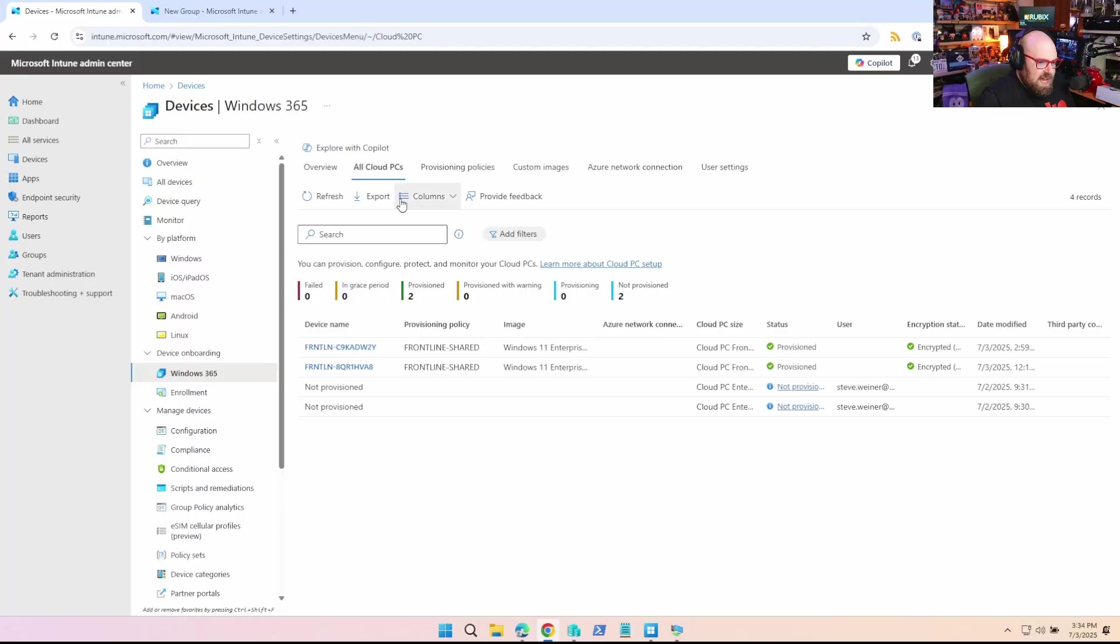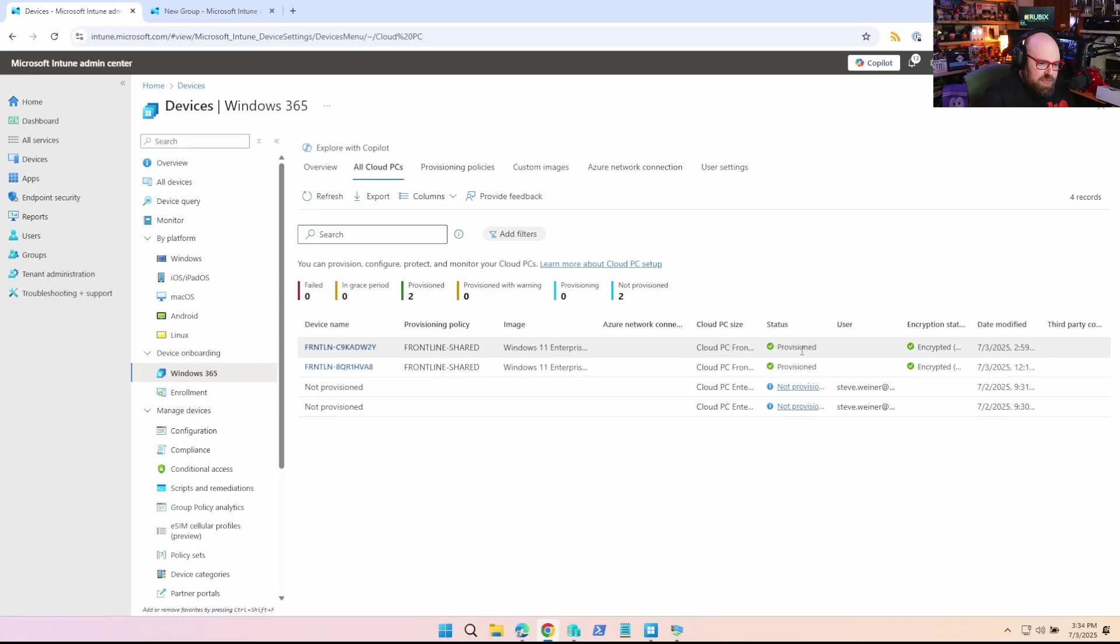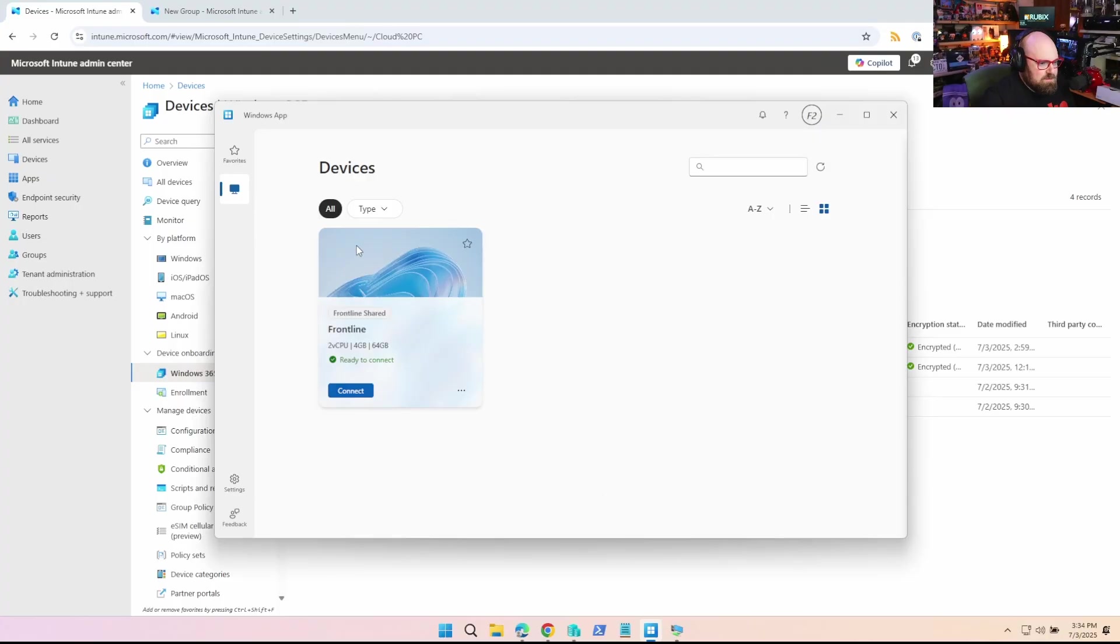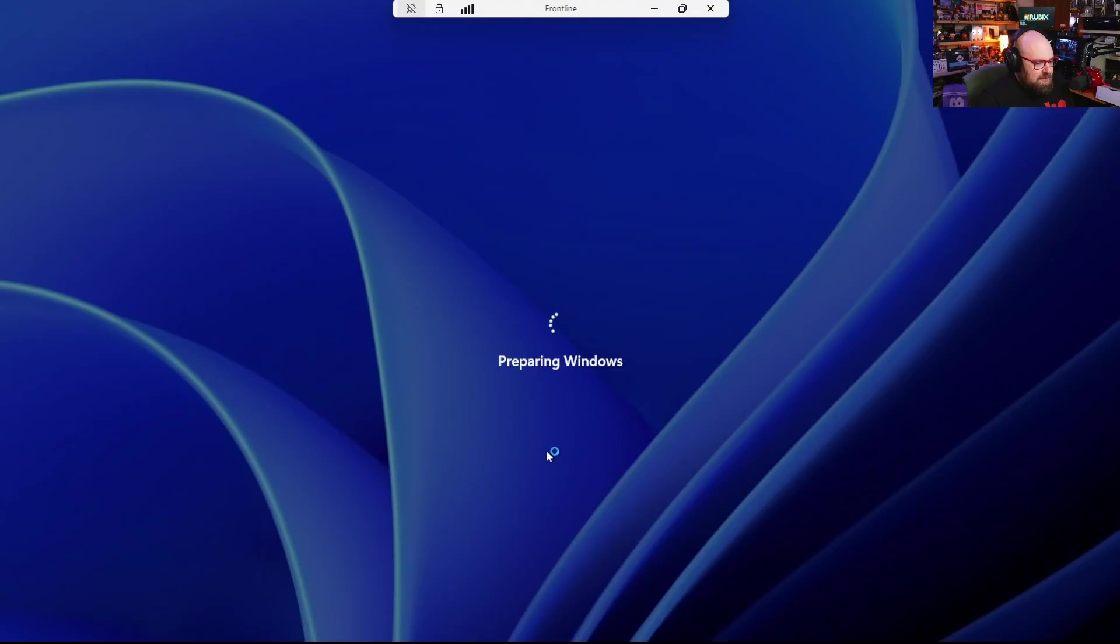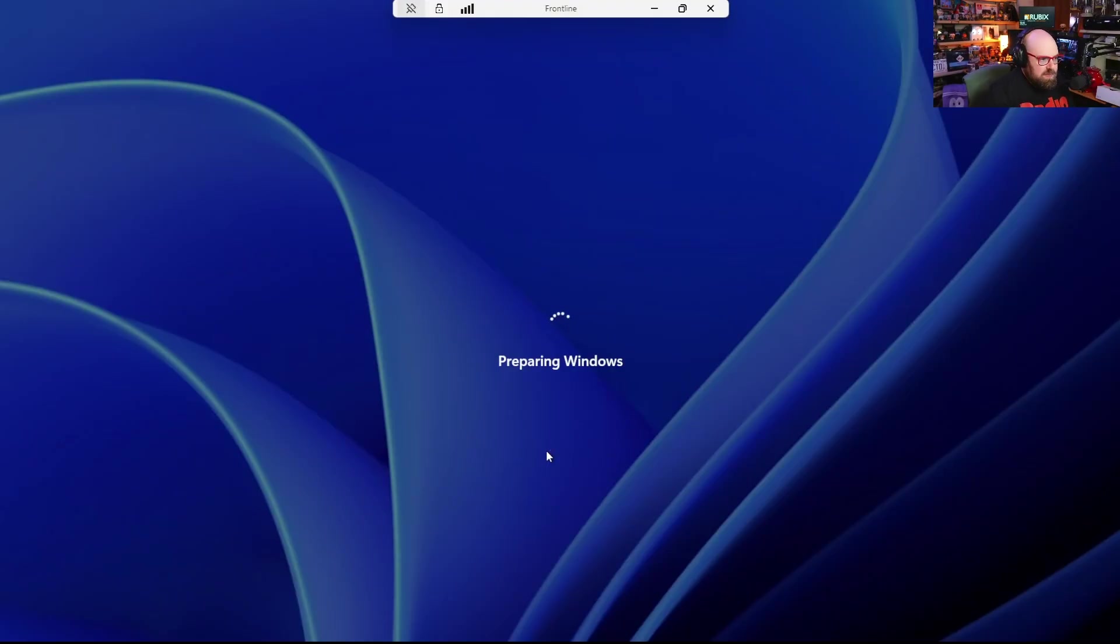So now when you're at all cloud PCs, you can see I have two that were provisioned by the frontline shared policy. With them being provisioned, that means they should have passed through the device preparation policy. Now the way we're going to check that is we're going to connect. Now the nice thing here is I'm not going to have to wait for anything because I already waited while the devices were provisioning. So they're going to have everything they need or everything I've determined in the device prep policy. So it's ready before they start working.